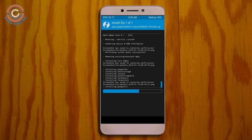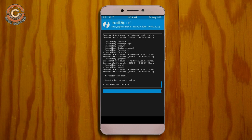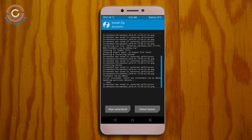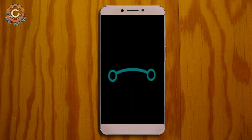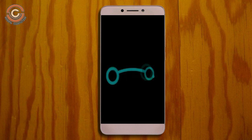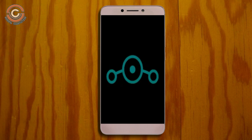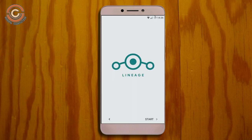Before rebooting, we need to wipe the temporary data cache. Select wipe cache and swipe right to wipe. After finishing all steps, reboot your system by pressing reboot system. It will take two to three minutes to reboot the device successfully.